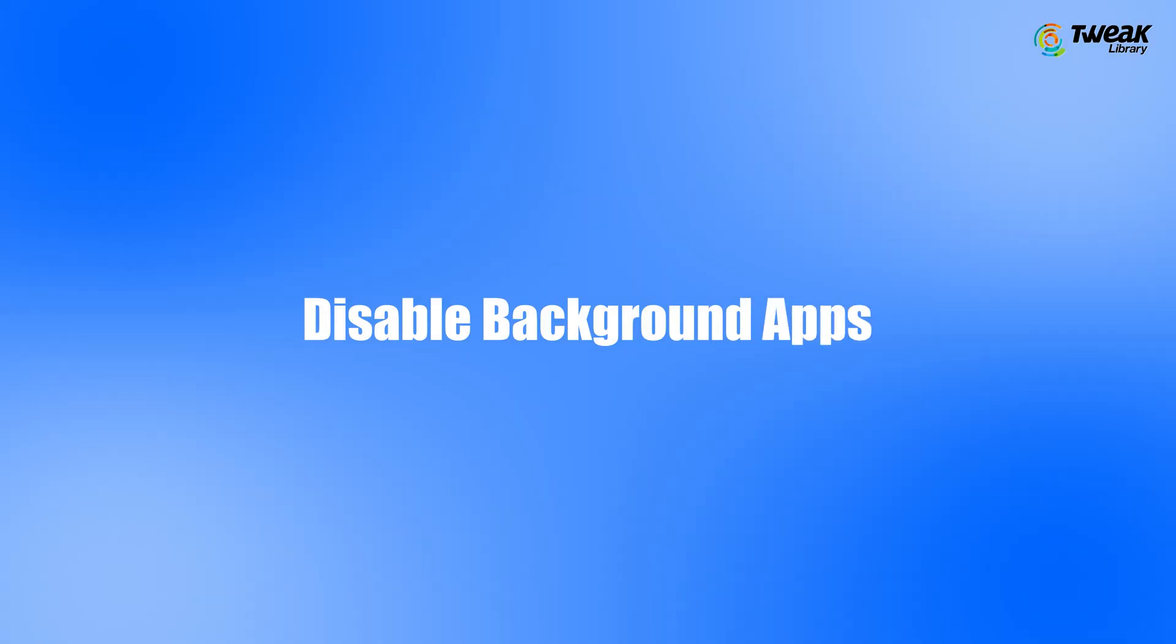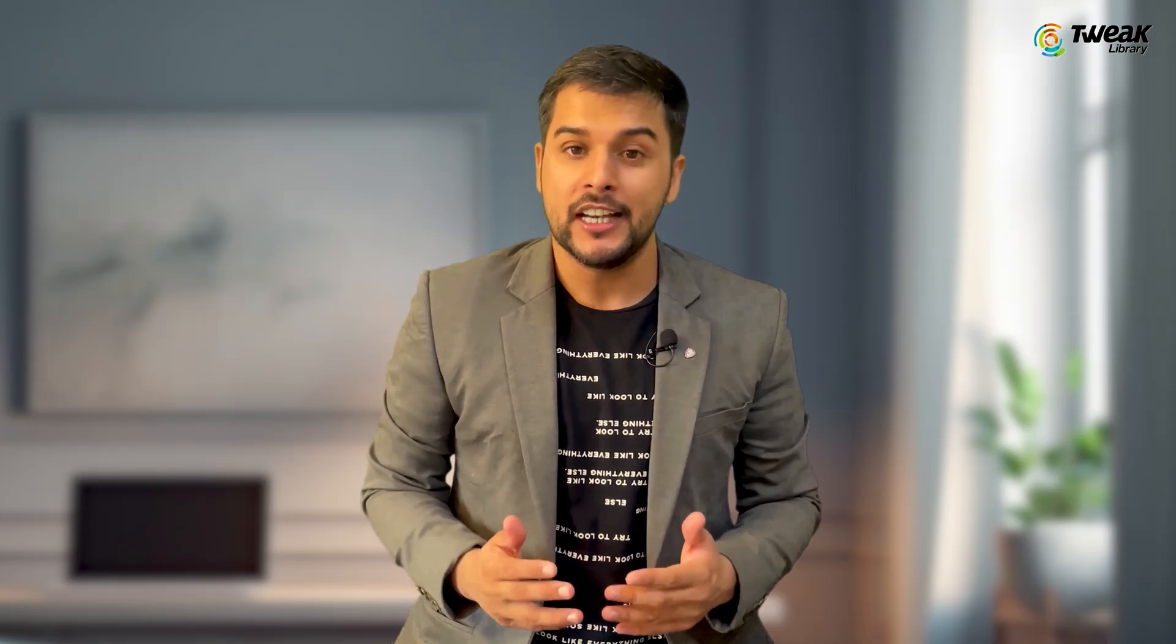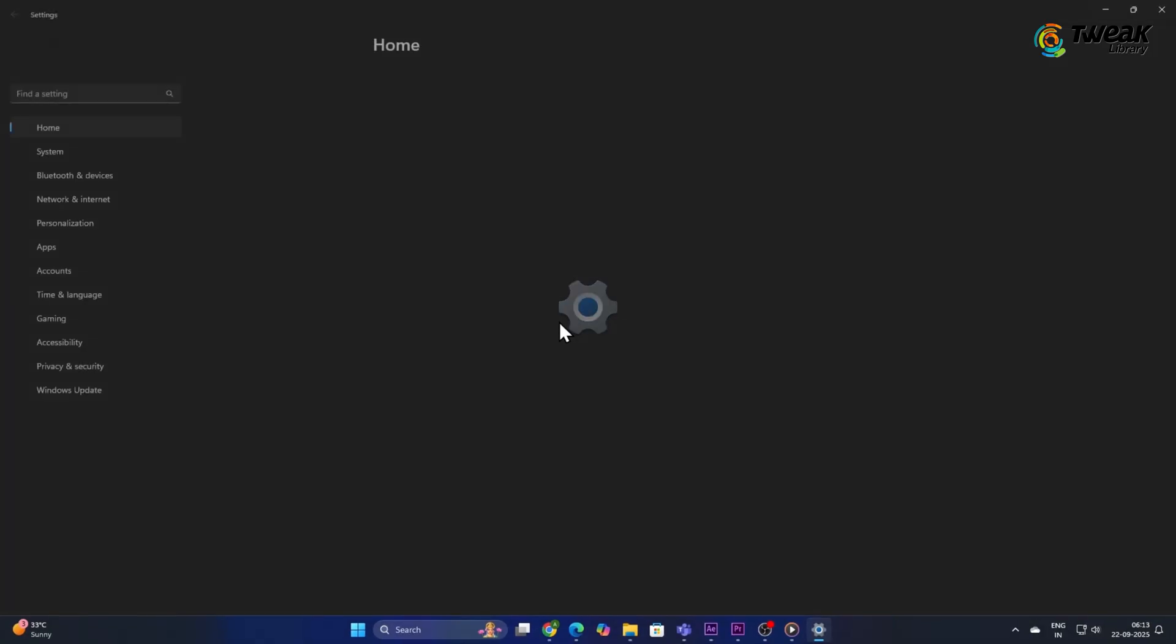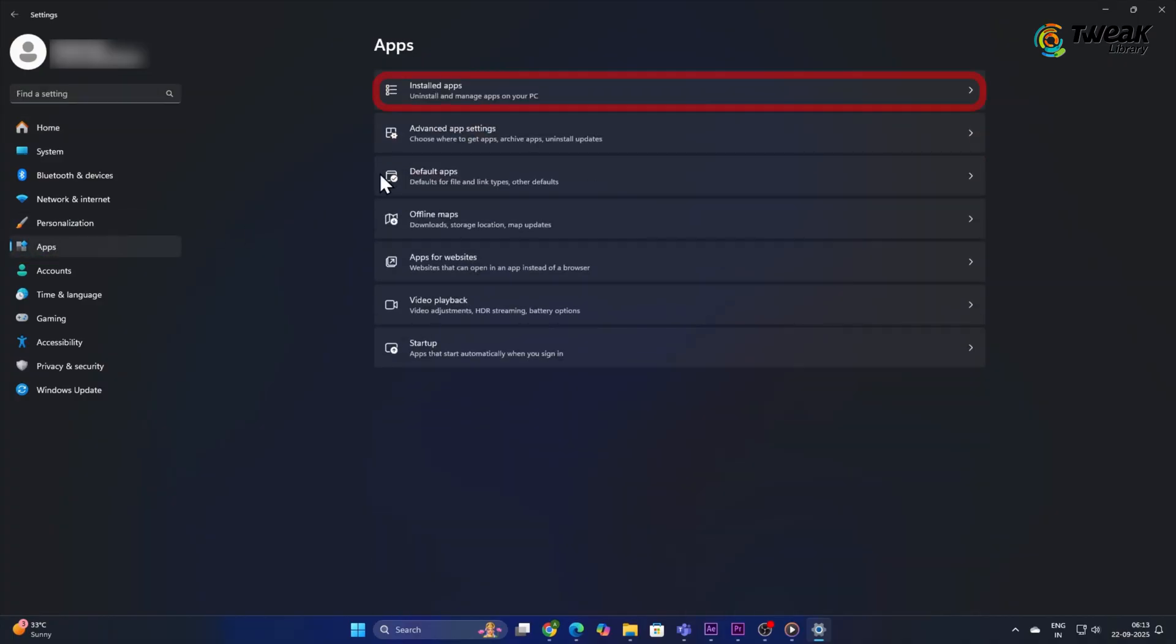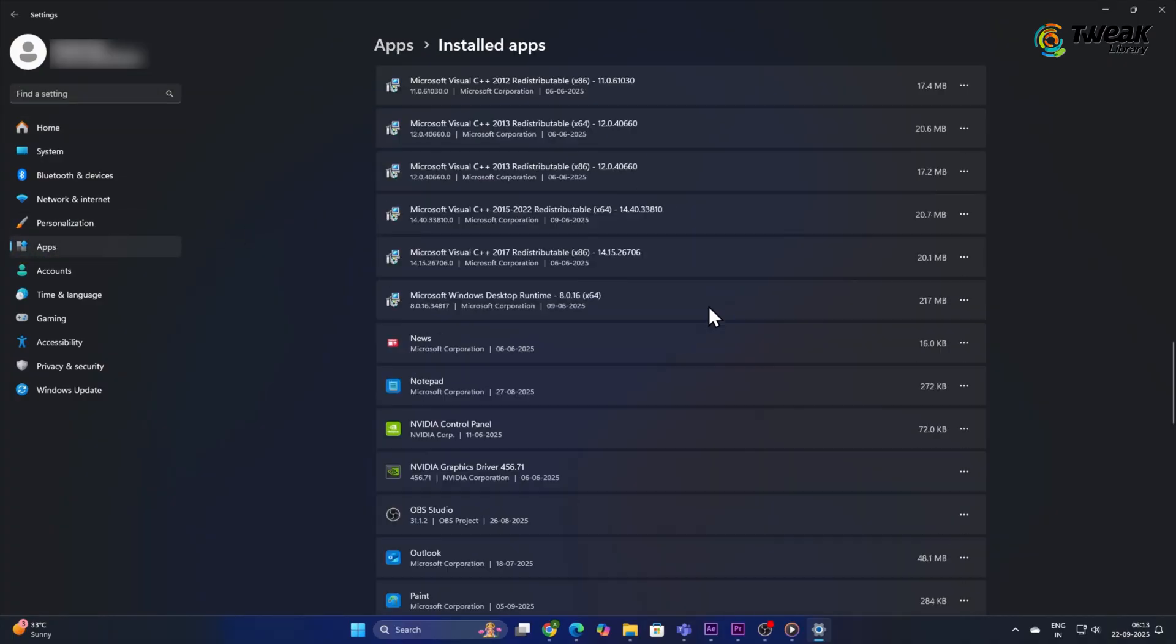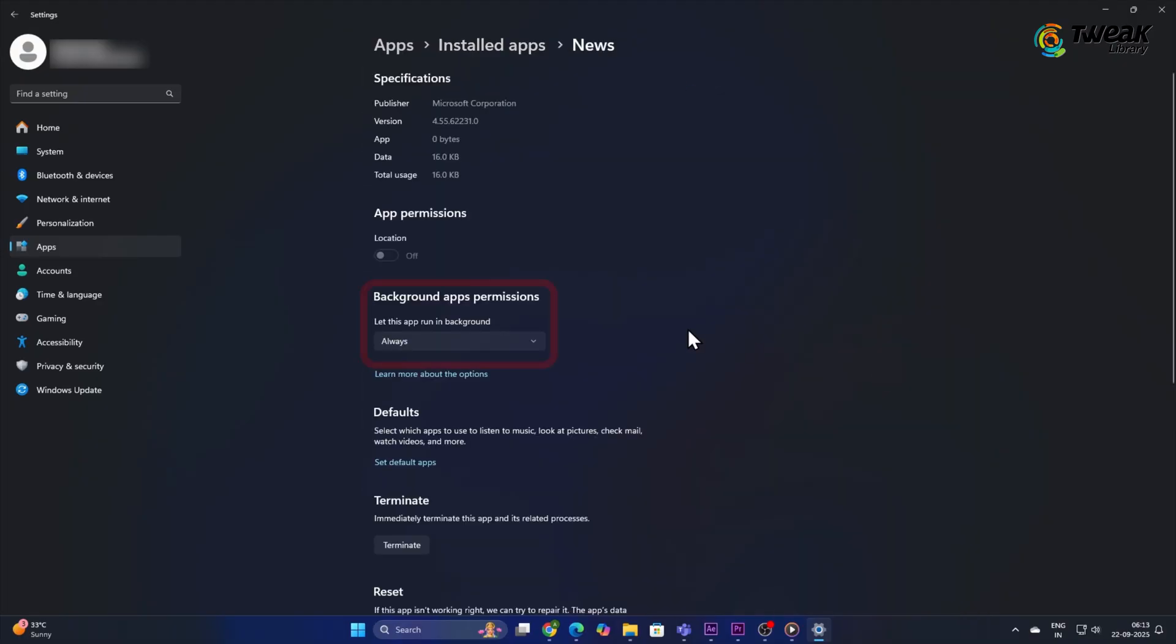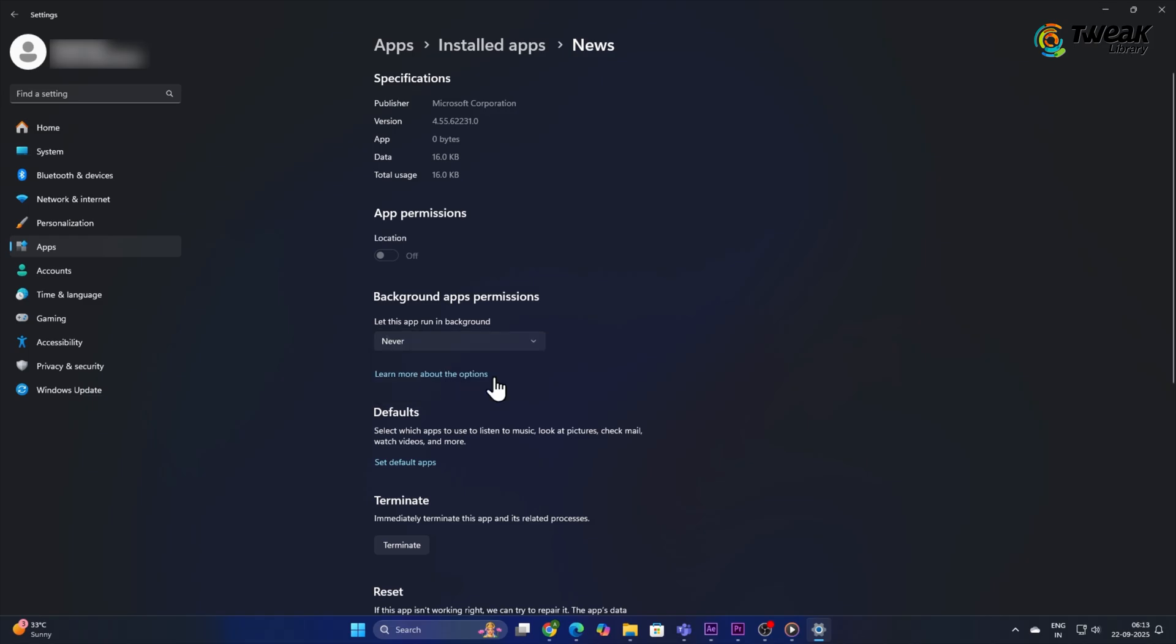Disable Background Apps. In Windows 11, many apps run quietly in the background. Go to Settings, Apps, Install Apps. Click on the three dots on an app. Choose Advanced Options and set background permissions to Never if it doesn't need to run all the time.